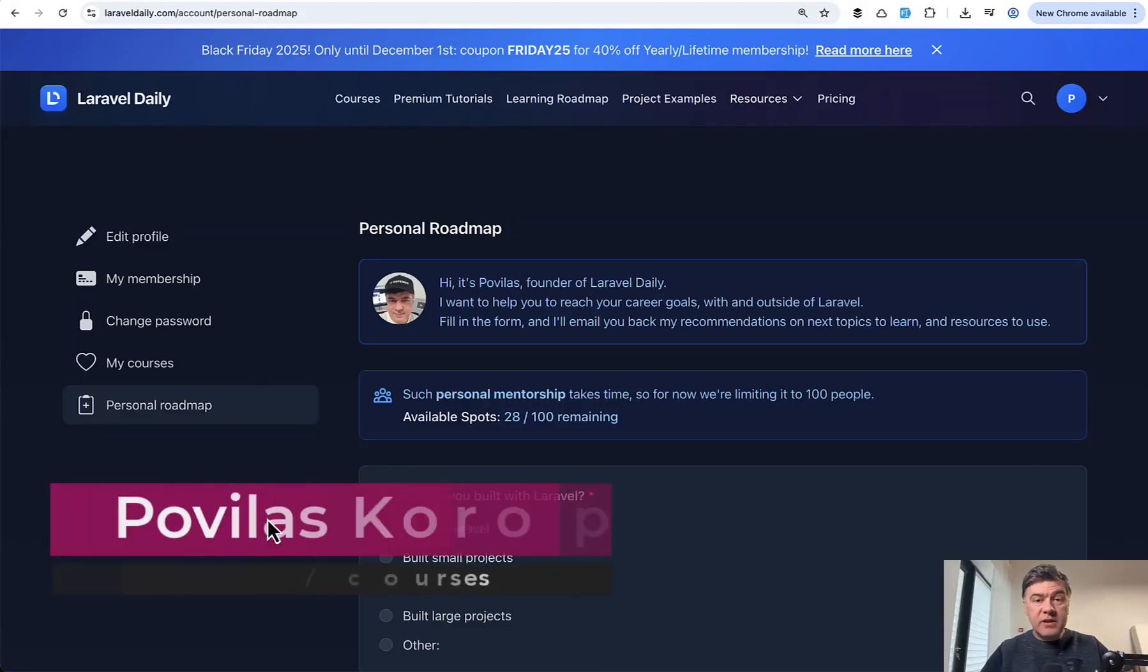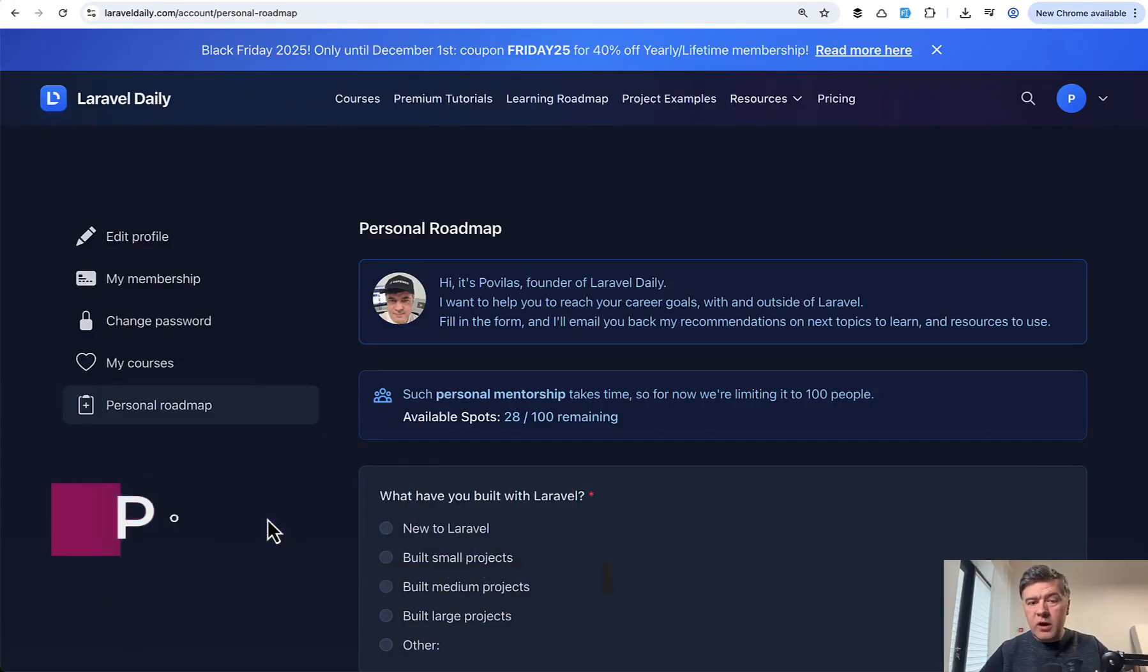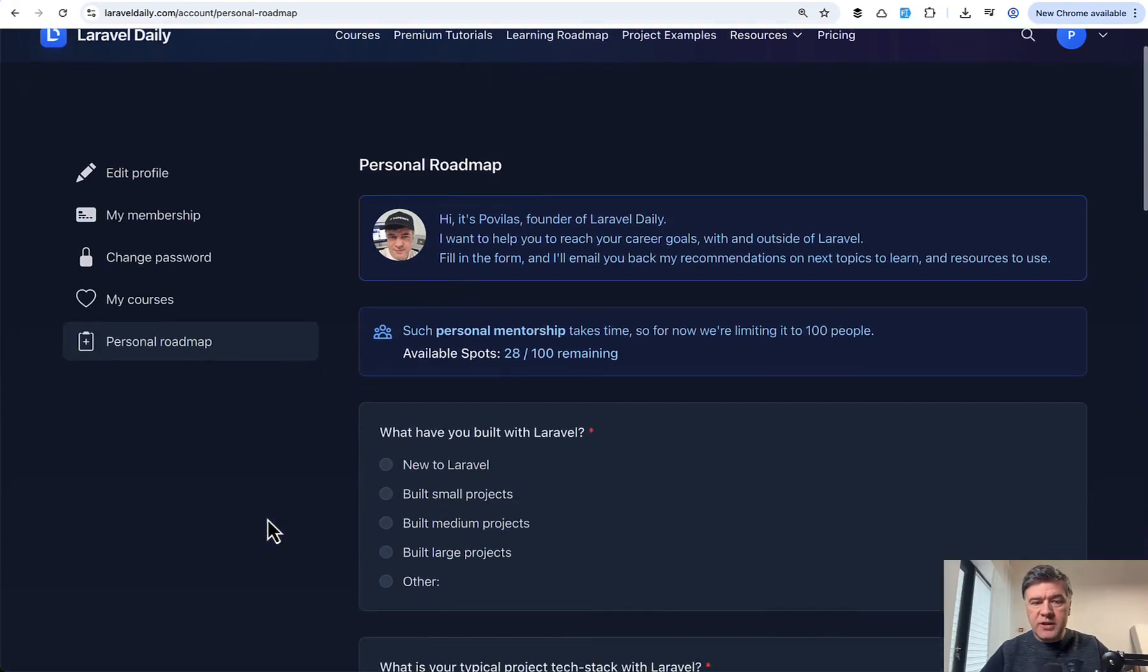Hello, guys. What do Laravel developers need to learn in 2025 in order to find jobs or create their own projects?